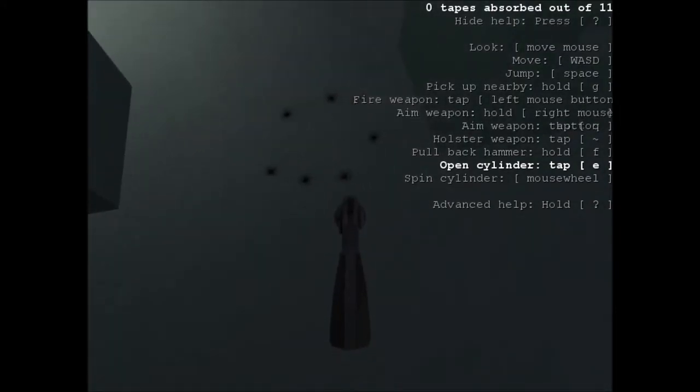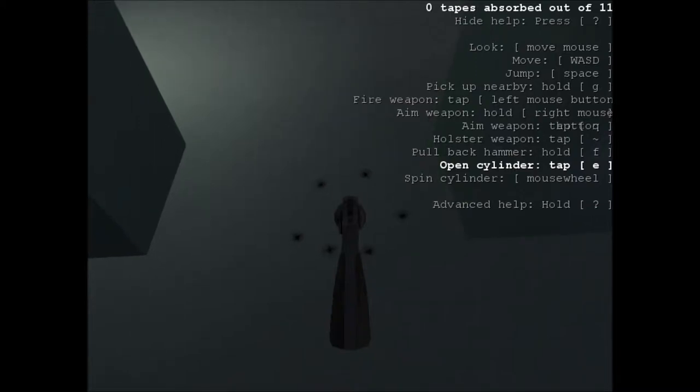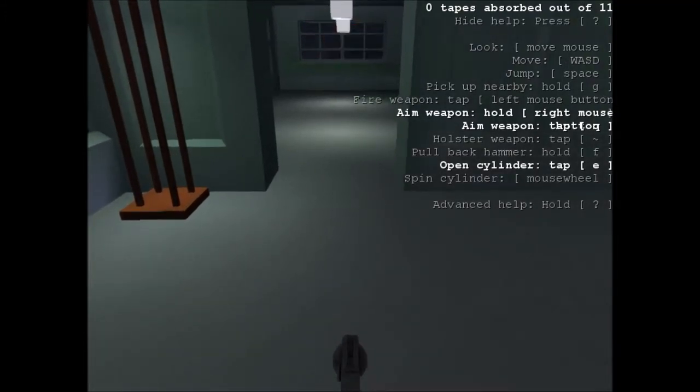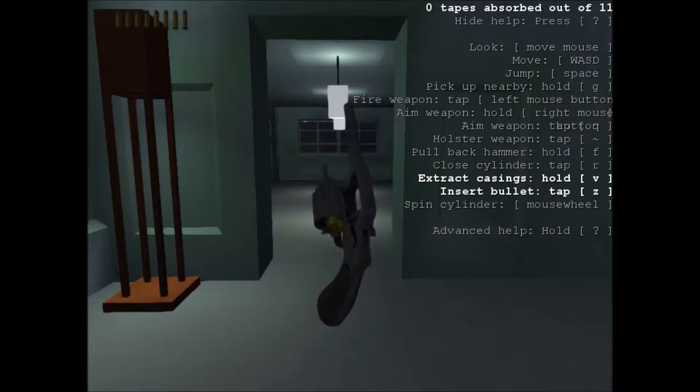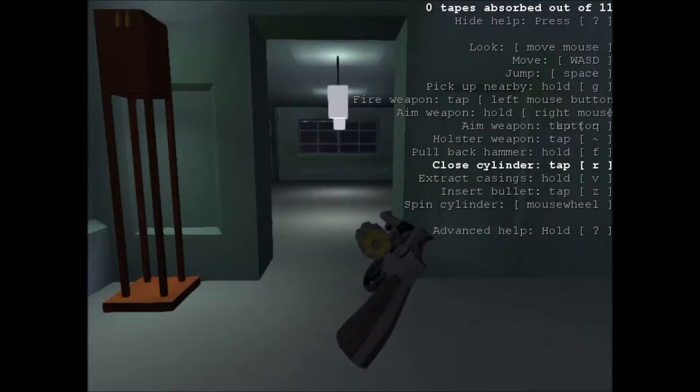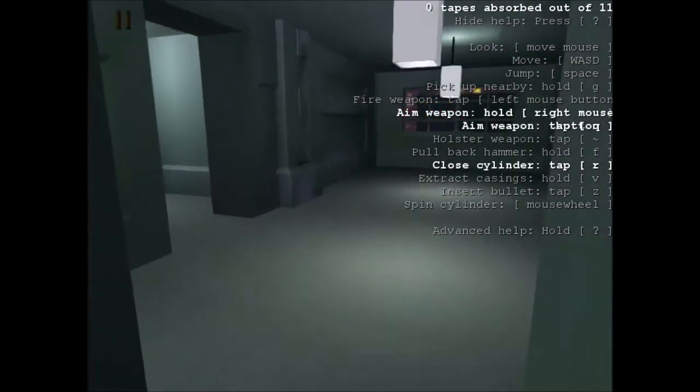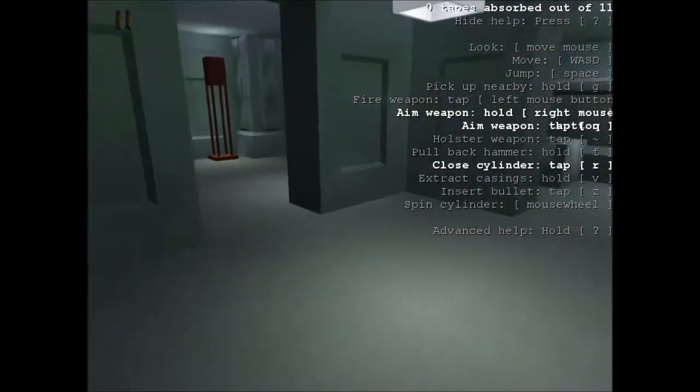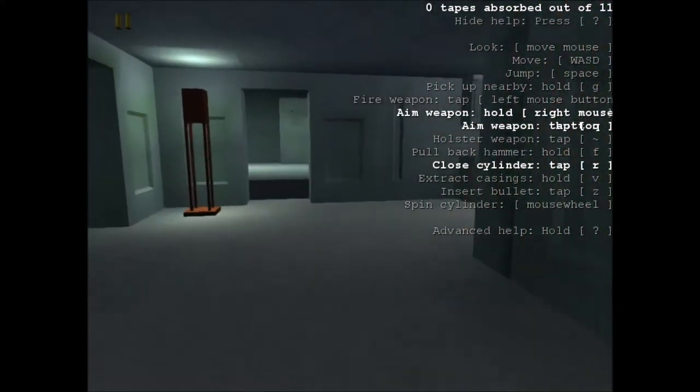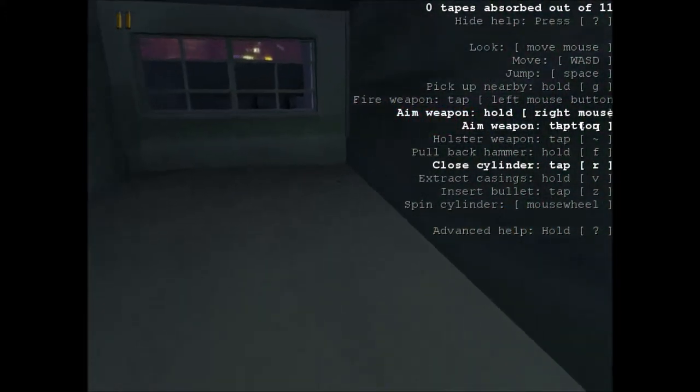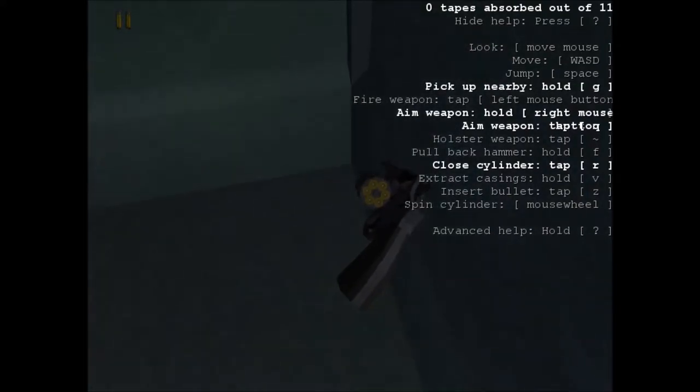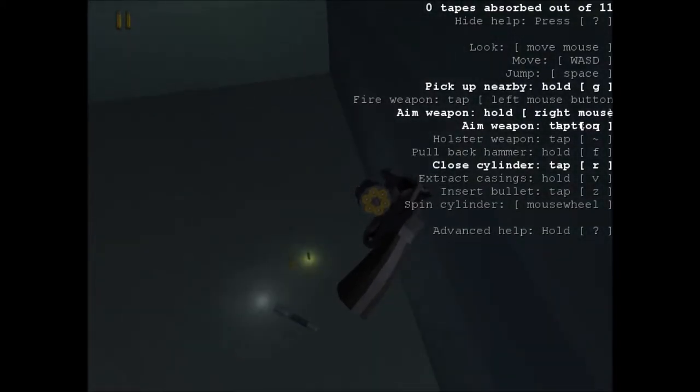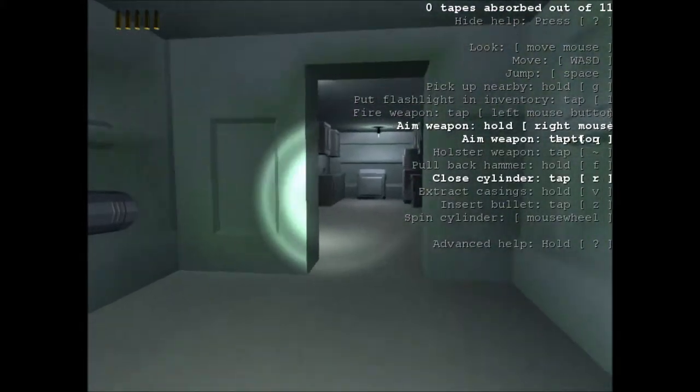I should probably reload. Open your cylinder and dump out all the bullets. Keep going until they all fall out. Then I reload, and I am almost out of bullets. I should probably stop goofing around, but it's worth it. Okay, head out of the apartment. There's bullets and a flashlight. Pick up nearby - Q or G. This game has a lot of buttons.